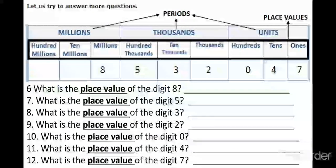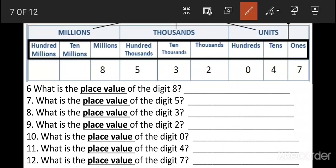Let us try to answer more questions. Question 6: What is the place value of the digit 8? Using the place value chart, where is number 8? It's here. What is the place value of the digit 8? The answer is millions. Now I want you to write millions here. Is that clear? Very good. Now, using the place value chart and reading numbers 7, 8, 9, 10, 11, and 12, I want you to write the place value of the mentioned digits. Pause this video and answer all the questions.